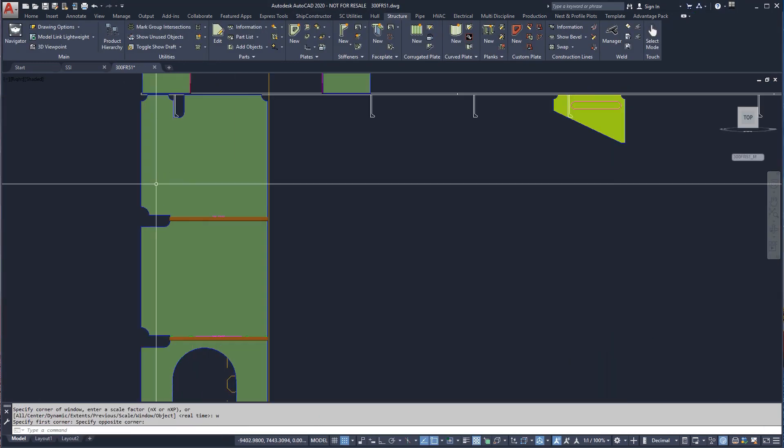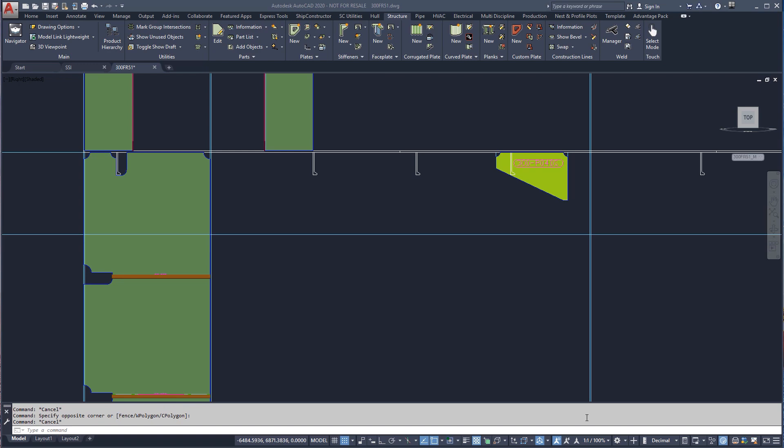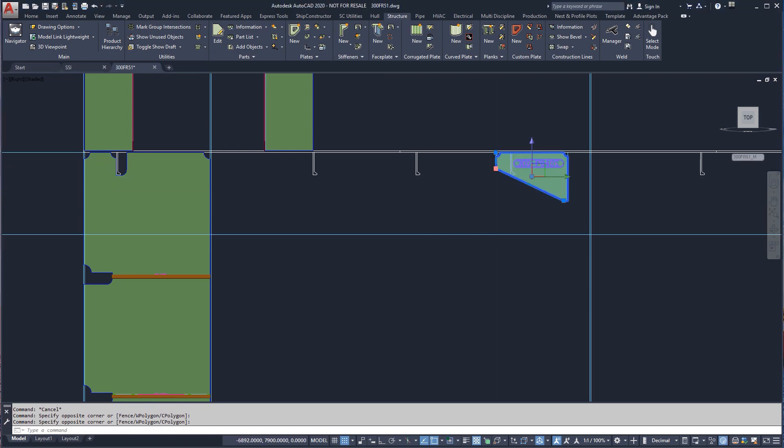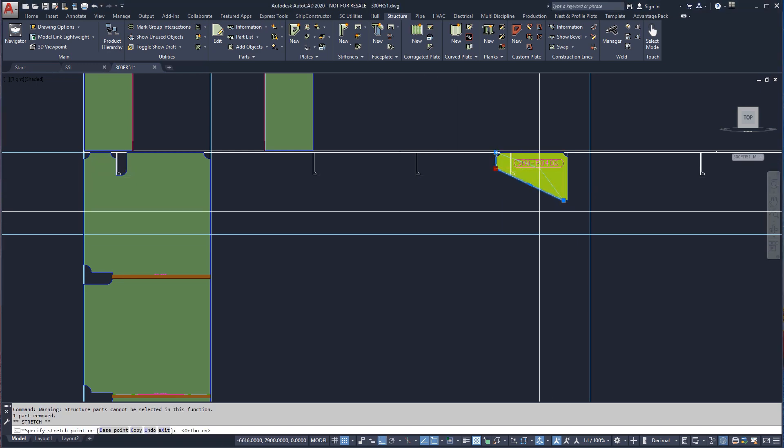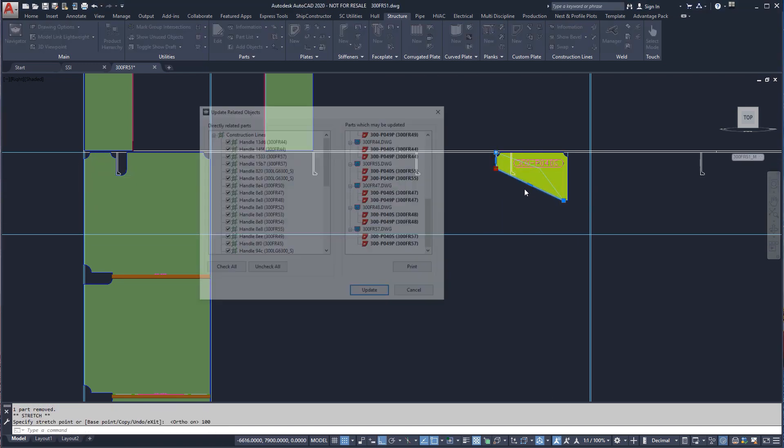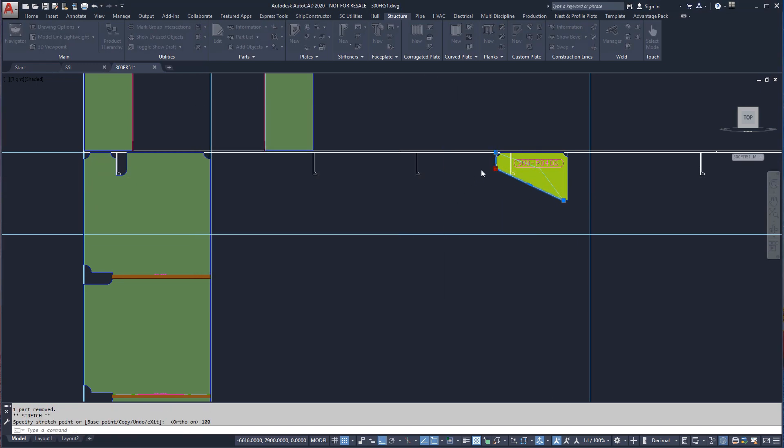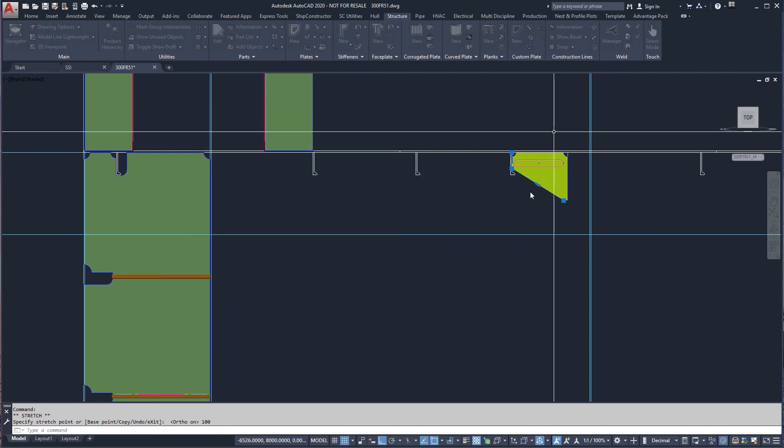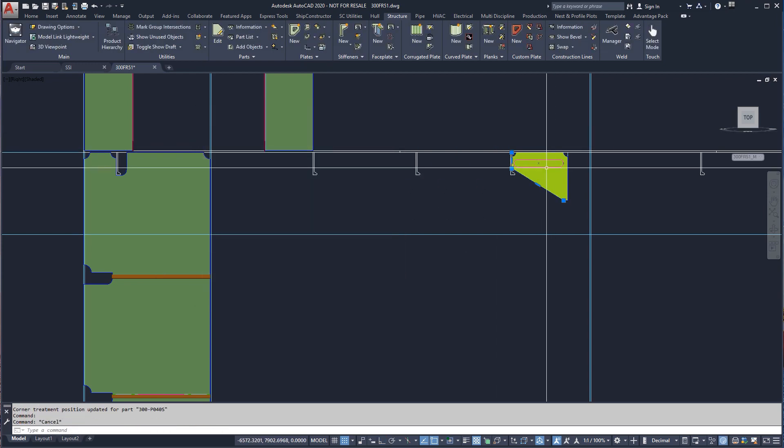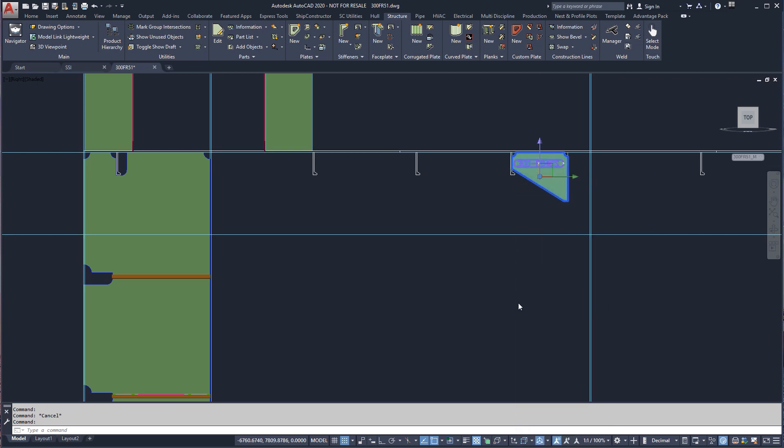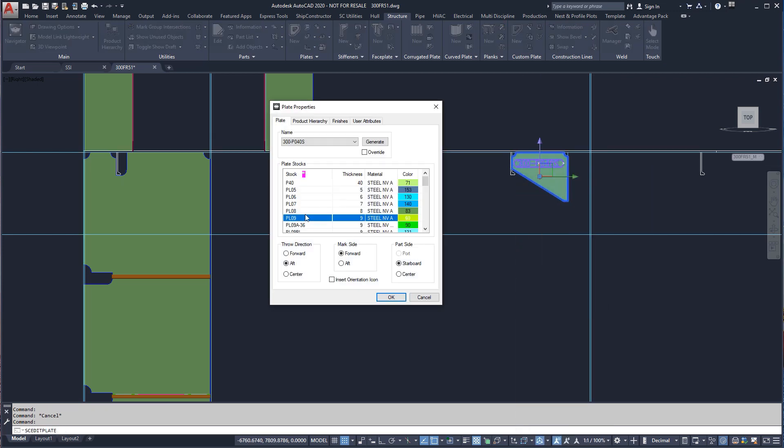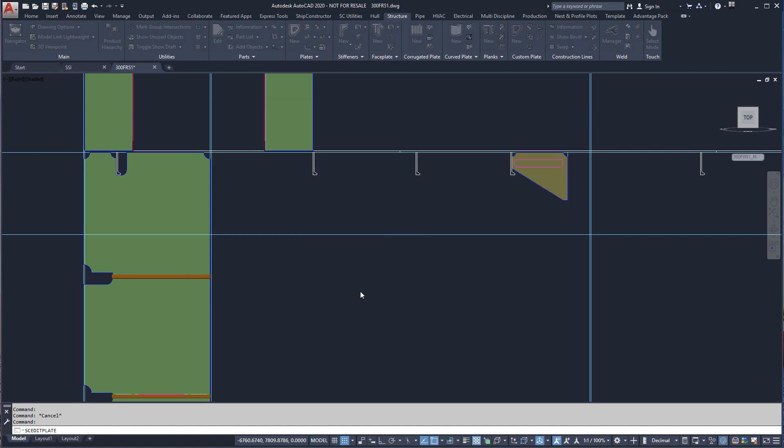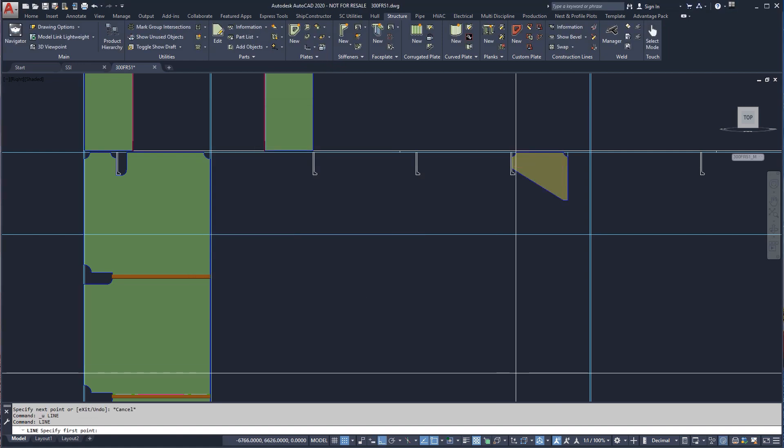The bracket requiring an update can be modified by moving the handles of the construction lines to the desired location. The thickness can be modified in the Edit Properties window. All related parts, including the brackets replicated on other frames, will update automatically.